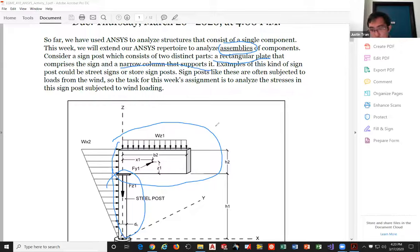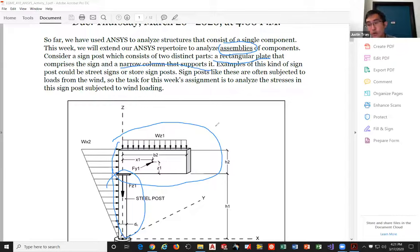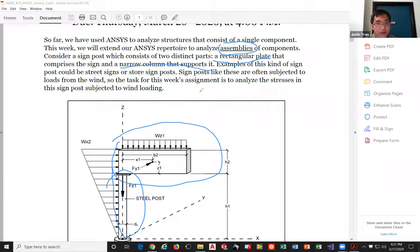There's a question about boundary conditions for each mating attachment. Yes — one of the new things about assemblies is you have to define how each of the different parts interact or meet each other. We're going to go over how to define those connection conditions; that comes a little bit later.